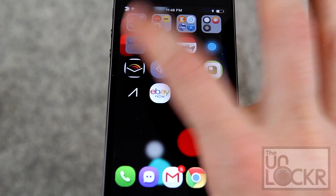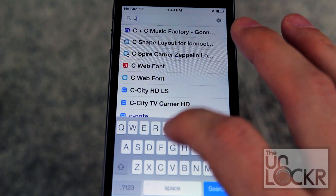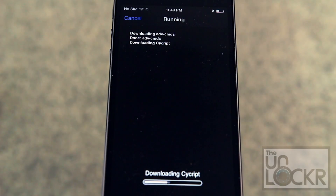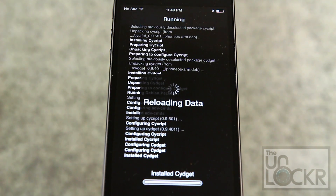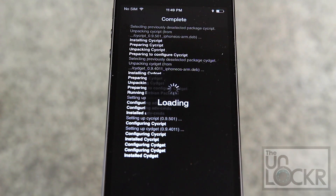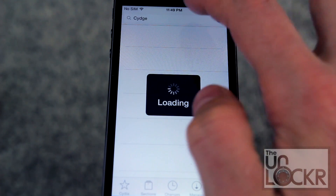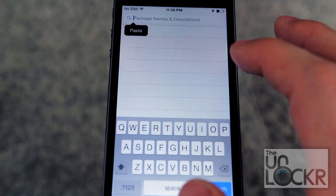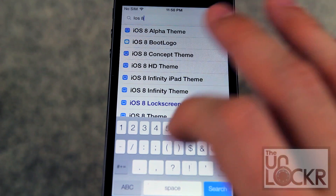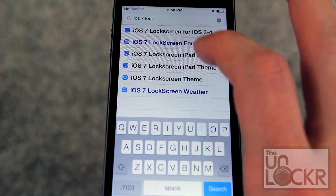First we need to open up Cydia. Then you're gonna tap search in the bottom right, tap in here and we're gonna look for it. Tap on that, tap install, tap confirm, and tap restart when asked and wait for that. Once it restarts we're gonna go back to Cydia and tap search again in the bottom right and now we're gonna look for iOS 7 lock screen weather.